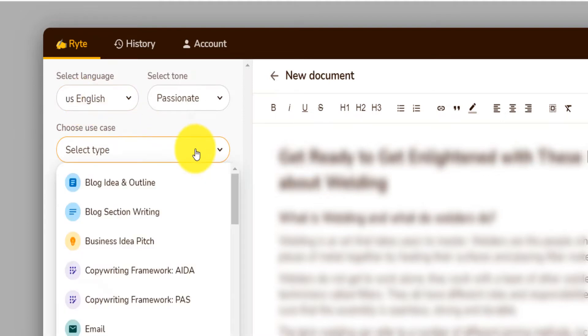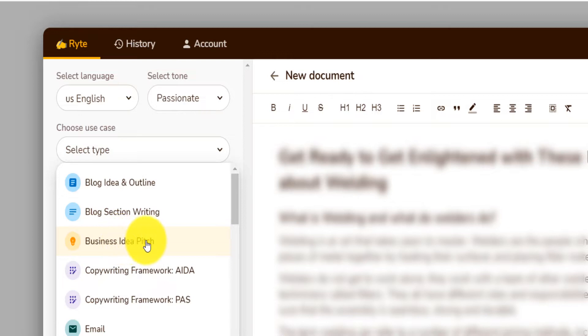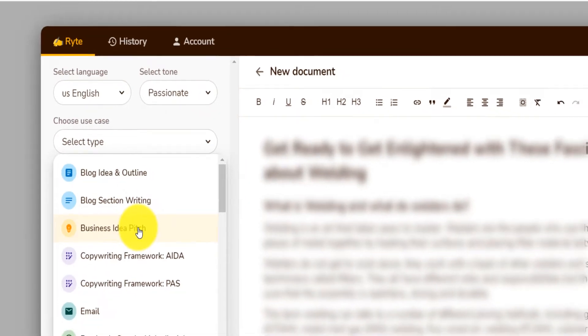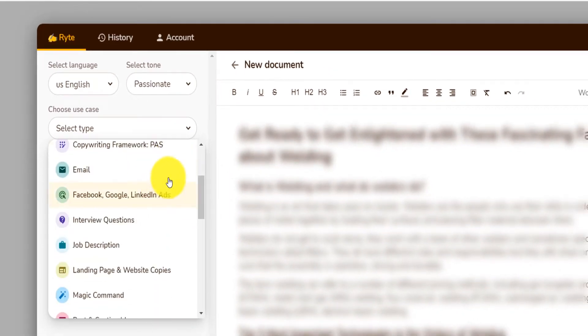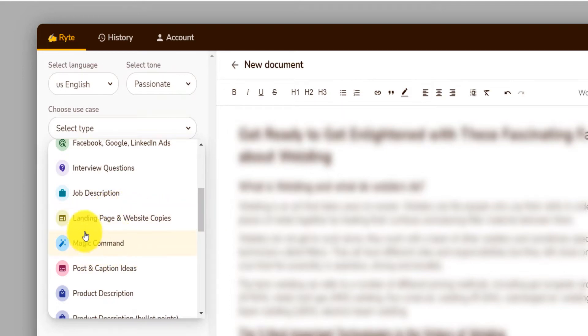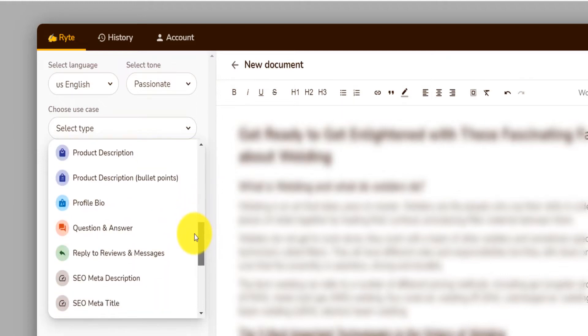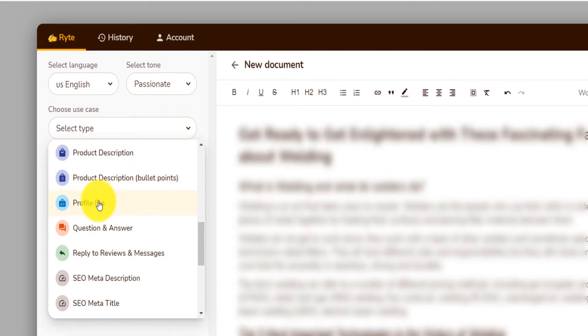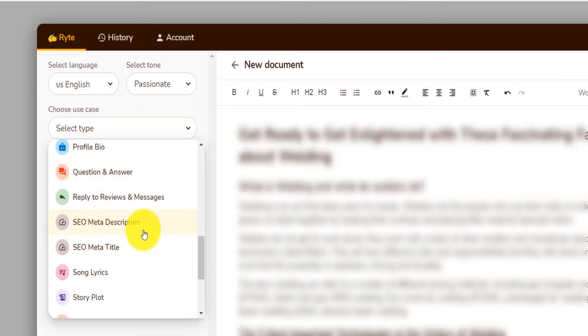And you can also select the type or the use case. You can write a blog idea, a blog section, pitch a business, write content for an email, Facebook ad, interview question, job description, landing page, website copies. Magic command that will allow you to write content magically. You can write product descriptions for your e-commerce, even with bullet points, a profile bio for your LinkedIn or Instagram profile. You can even create a question and answer section for your blog or podcast description. You can write an SEO meta description and meta title.